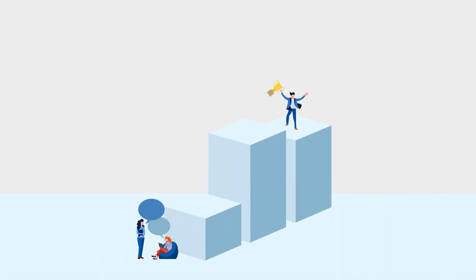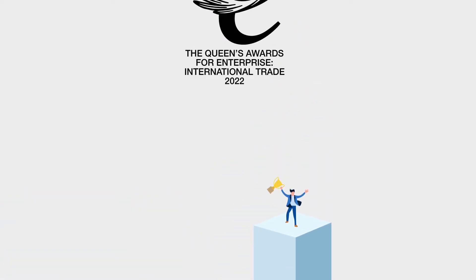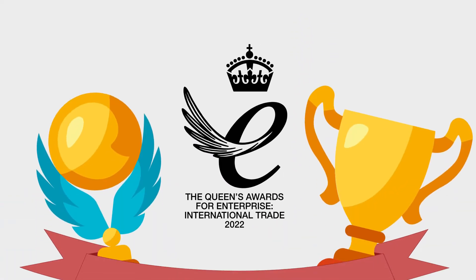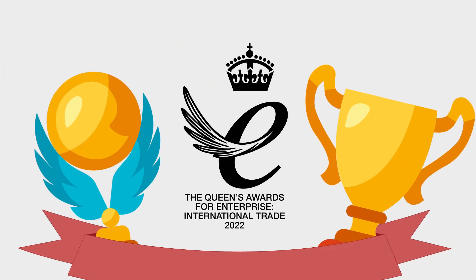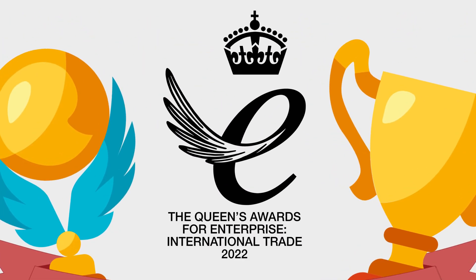We're extremely proud that our hard work and success has been recognized, as this year JPL received the Queen's Award for Enterprise in 2022 for international trade.